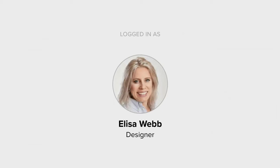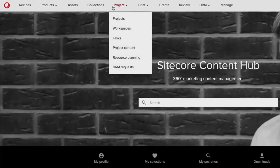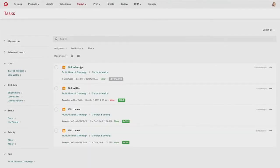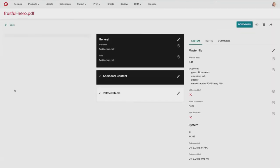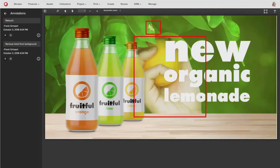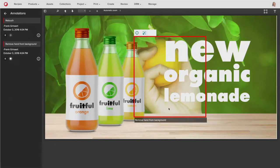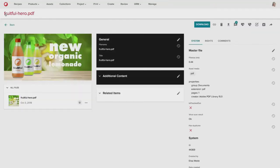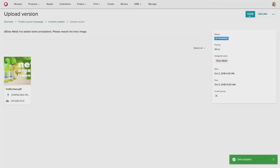So now Elisa can come back into the system and review those annotations, again by going to her task overview page. She can see that there are two annotations on that asset. And she can also toggle on the visual cues to see what each annotation refers to on the physical asset. So now she knows she needs to make two changes to the asset itself. One is to remove the hand and the orange and also to remove the blemish.